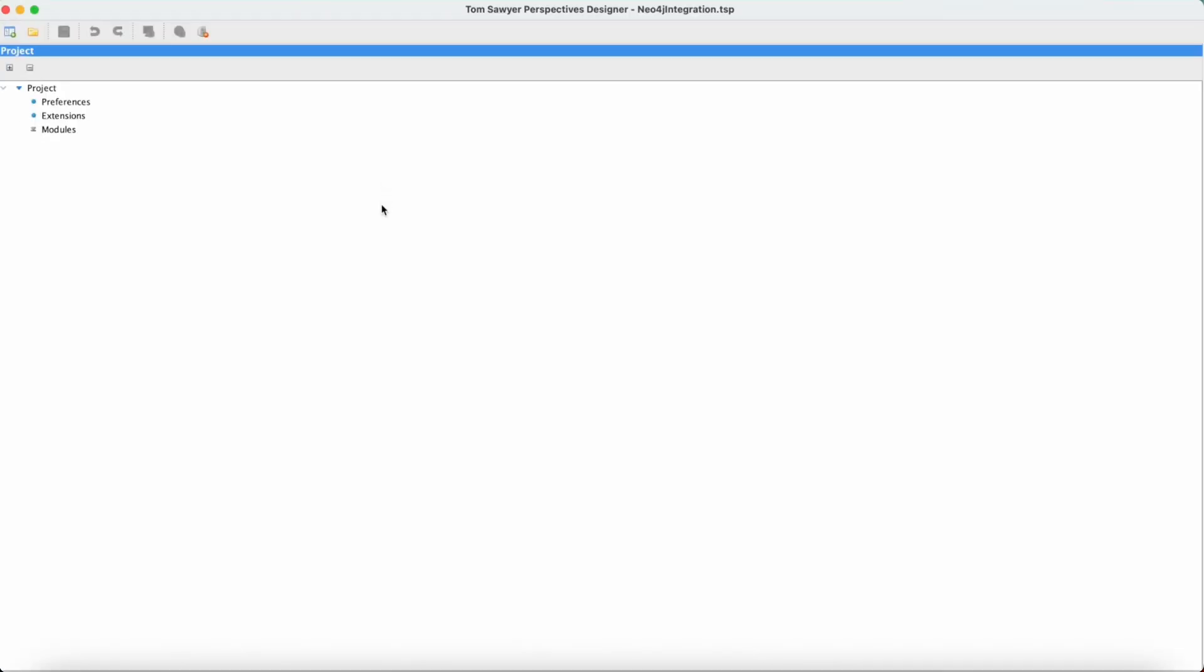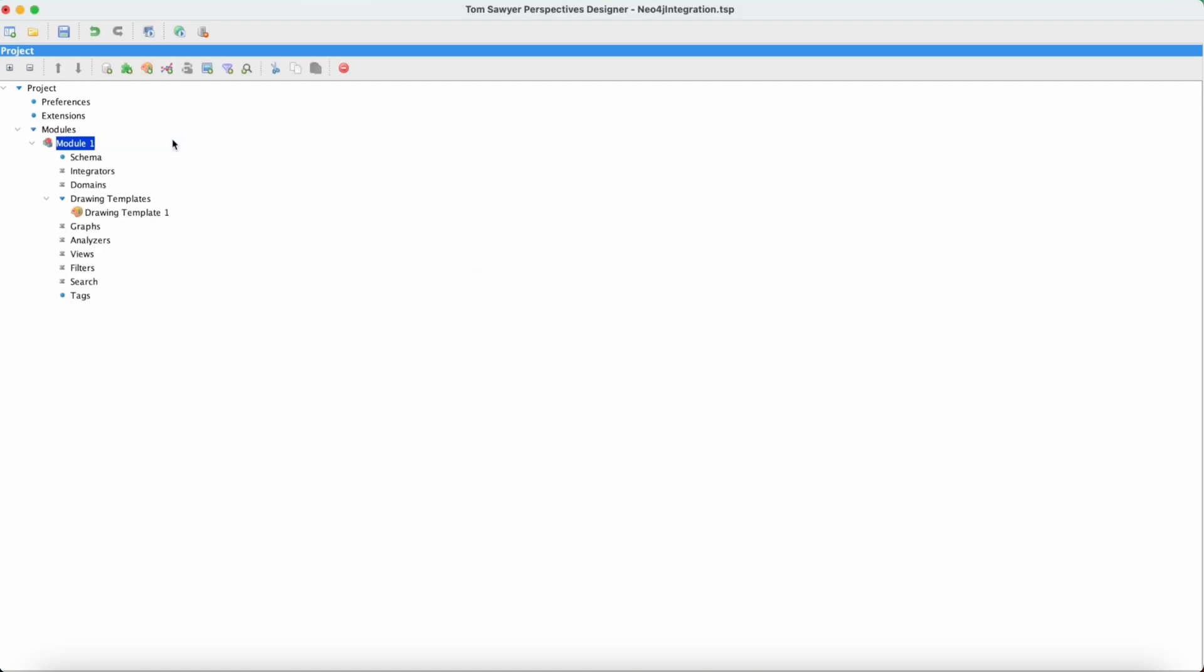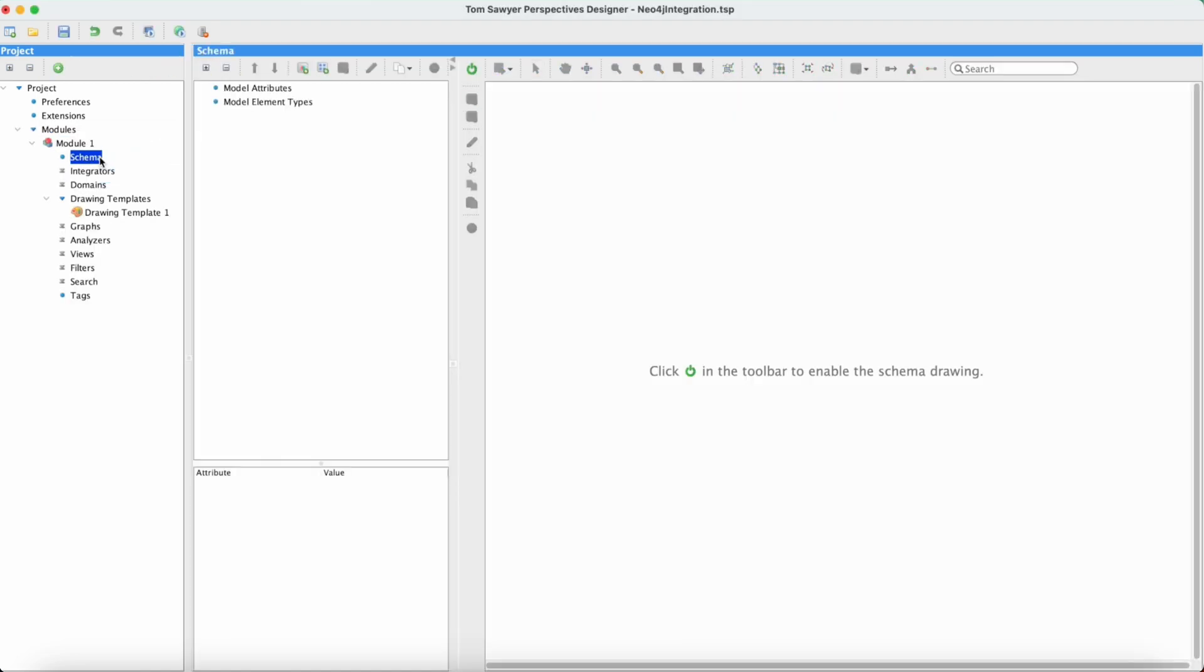First we're going to start with an empty project. First we will add a module. Then let's take a look at the schema and notice how it's empty.